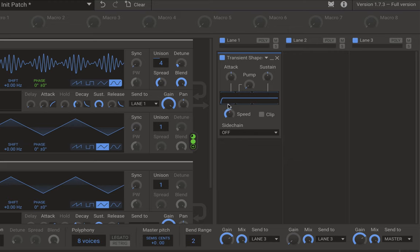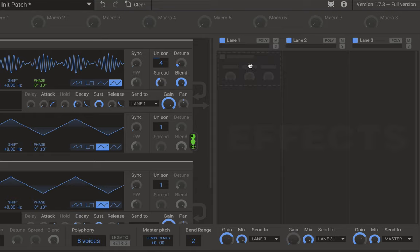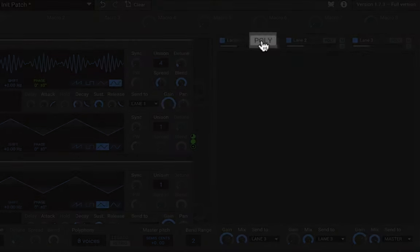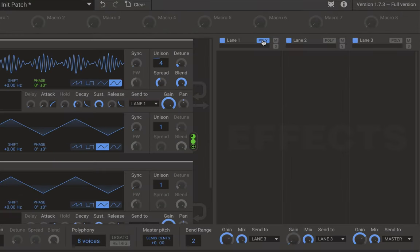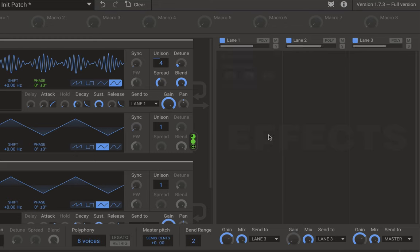There's also a poly button in the effects section, which processes each voice separately. This can be useful because distorting all voices together sounds different from distorting each voice separately and then combining them. You can also mute and solo specific lanes, which is quite handy.